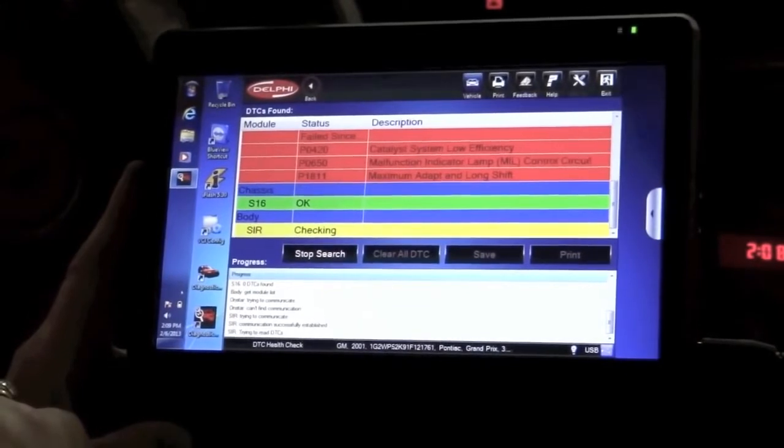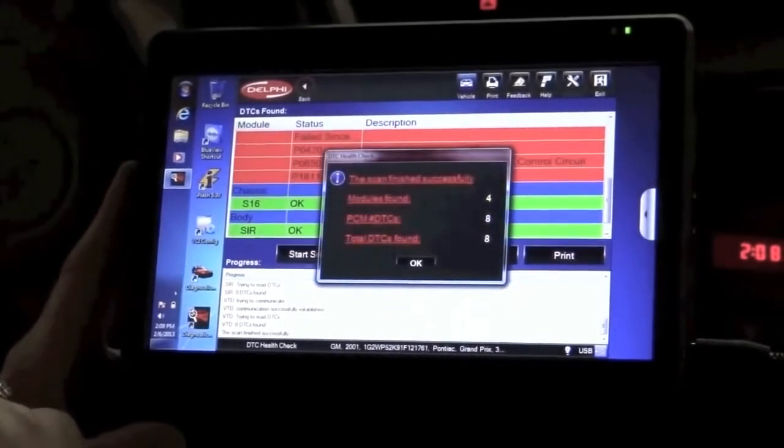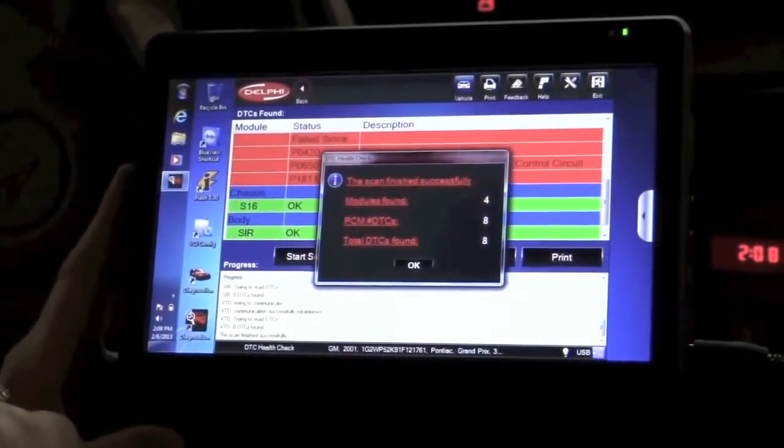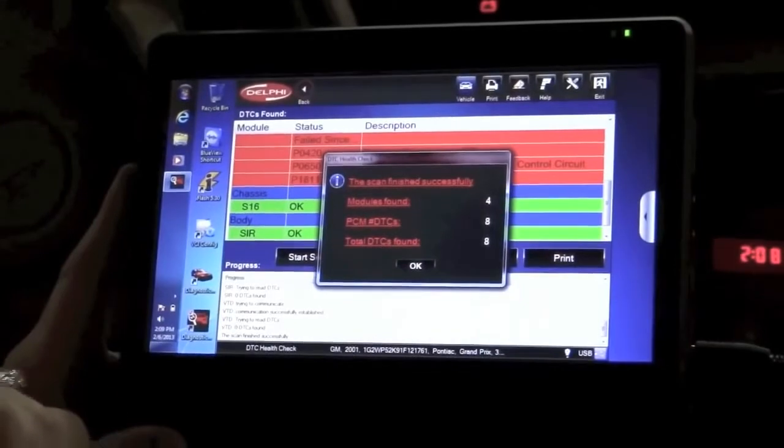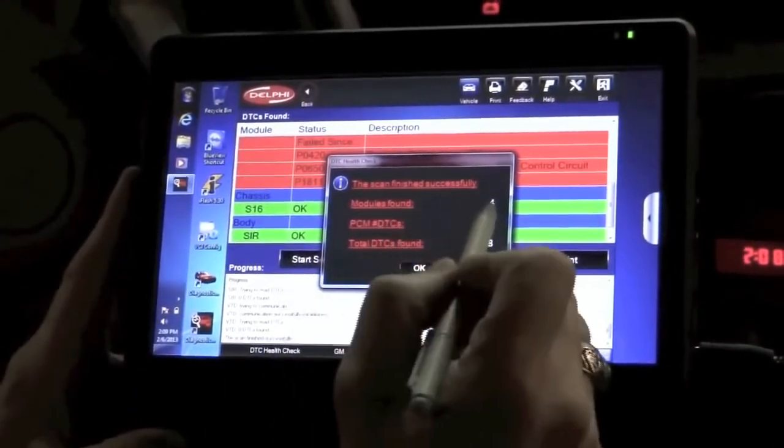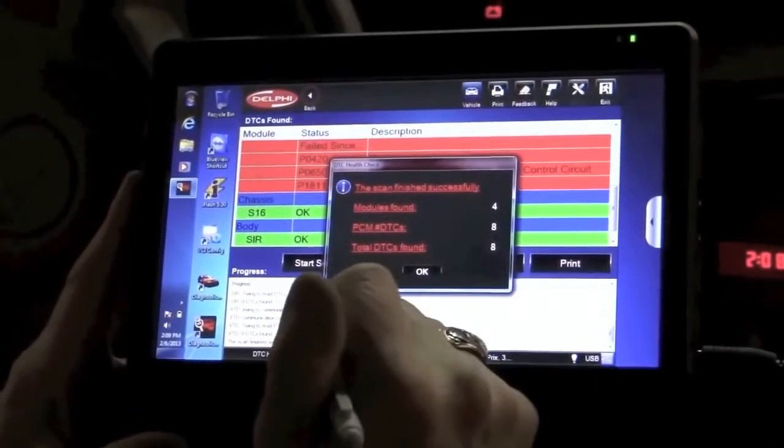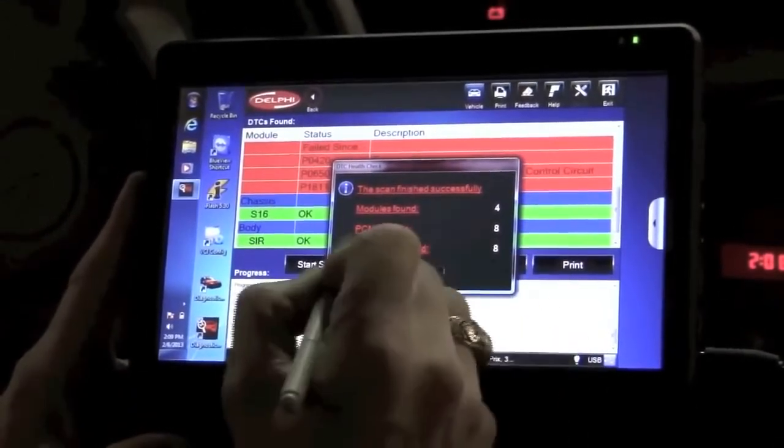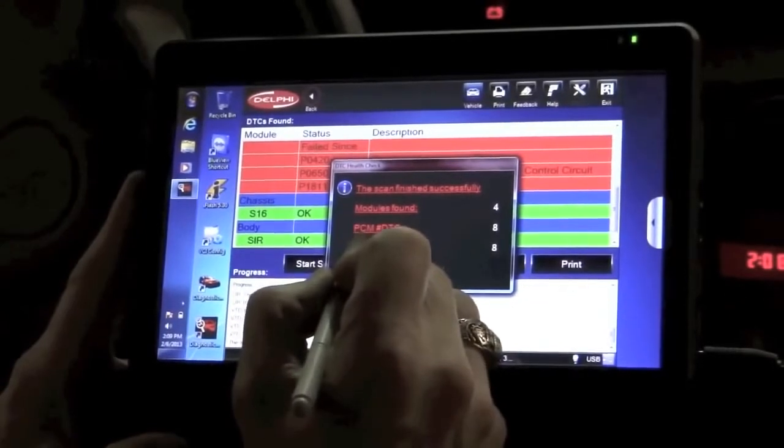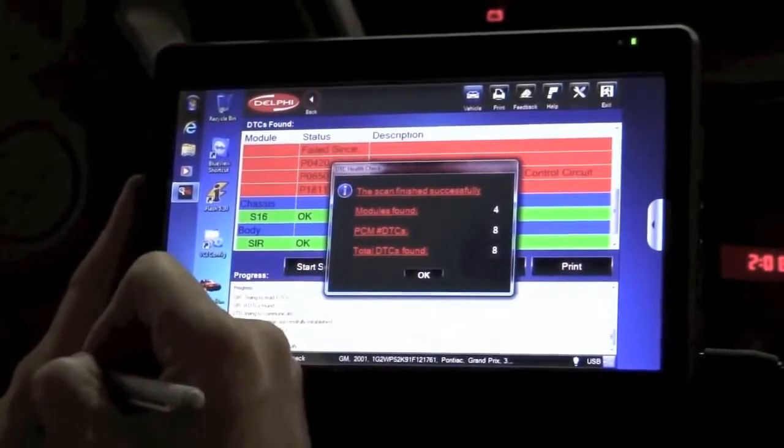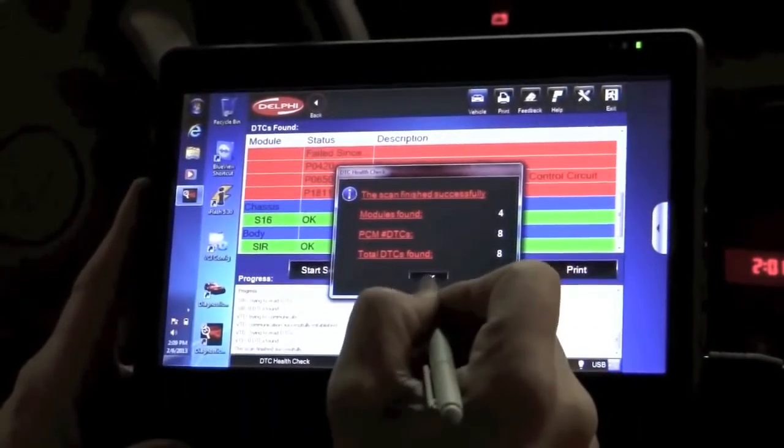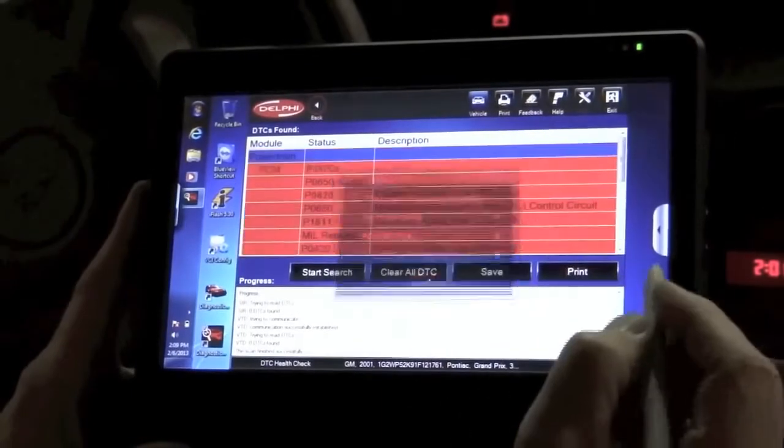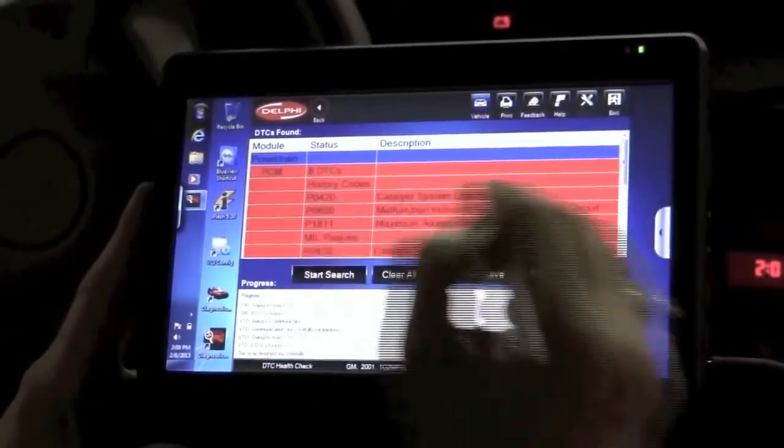It's interrogating each one of those modules to see if any DTCs or diagnostic trouble codes are set. You can see that in this case it found that there were four modules on board the vehicle. In the PCM there are actually eight DTCs logged for a total of eight.